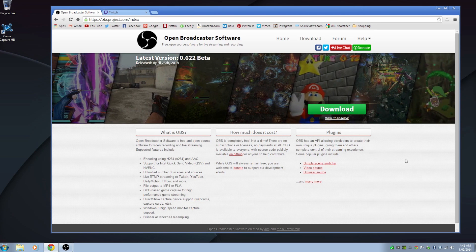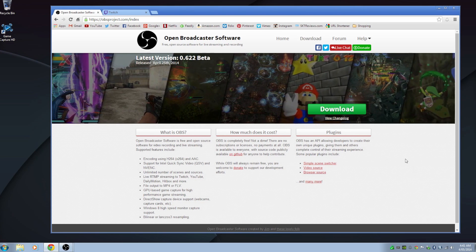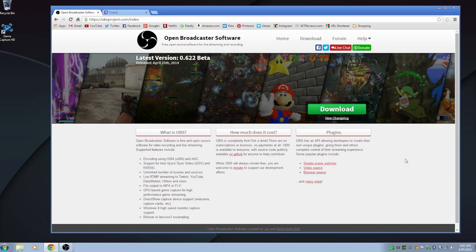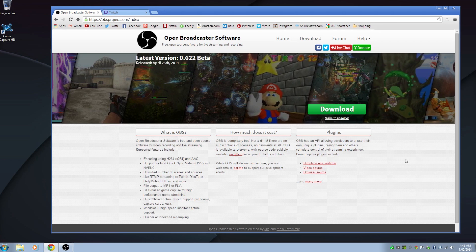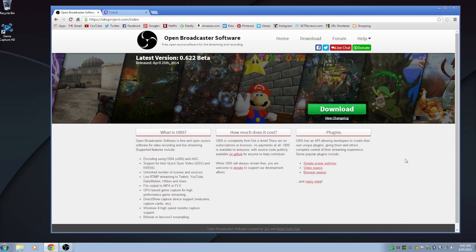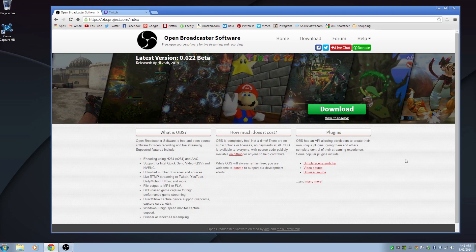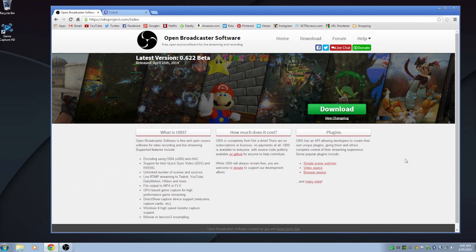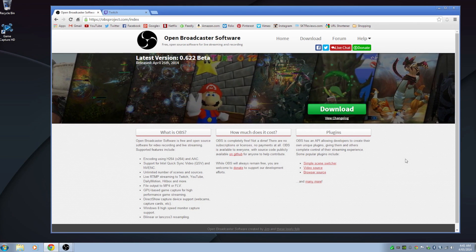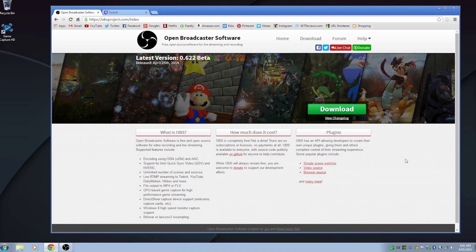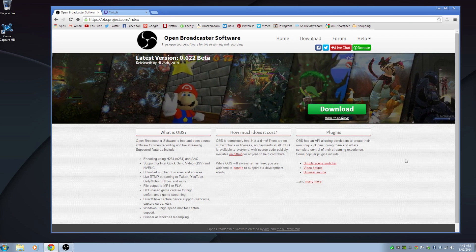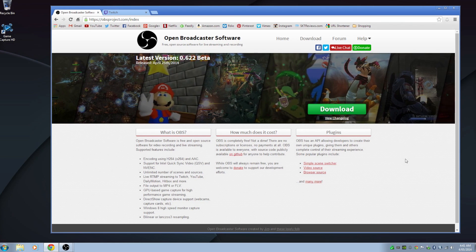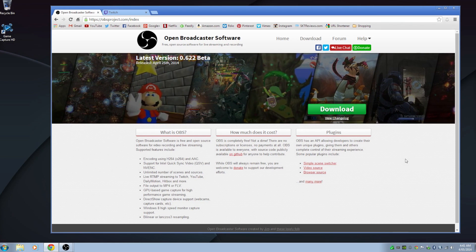Hey everyone, Sam here and today I'm going to be doing a tutorial on how you can livestream or record your PC gameplay. This can also be used if you're wanting to do screencasting like what I'm doing right now, or if you have a capture card like the Elgato Game Capture HD and you're wanting to capture your consoles. What we're going to be using is a free open source software called Open Broadcast Software, or OBS for short, and this will allow us to do exactly that.